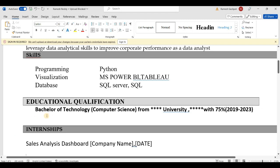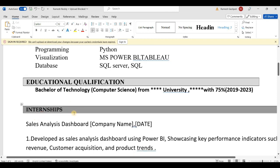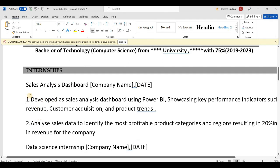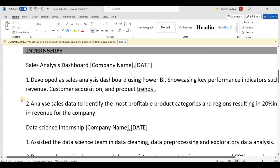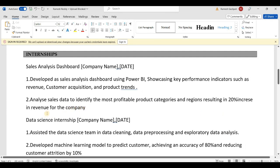For experience, we will consider an internship project. For example, a sales analyst analysis dashboard. The company and date details are noted. For the sales analyst dashboard, we developed a dashboard using Power BI, showcasing key performance indicators such as revenue, customer acquisition, and product trends. We analyzed sales data to identify the most profitable product categories, resulting in a 20% increase in revenue for the company.